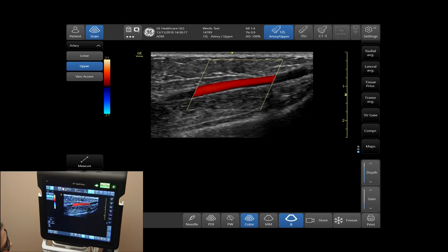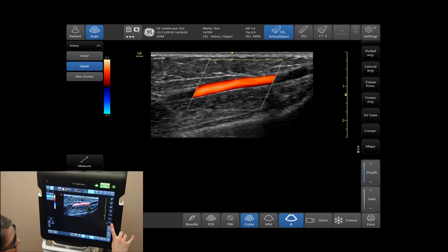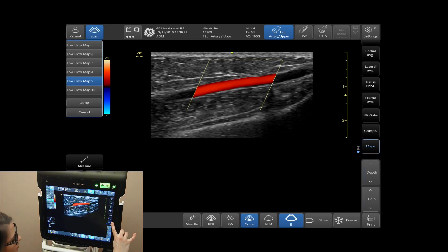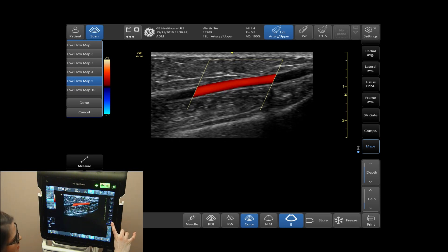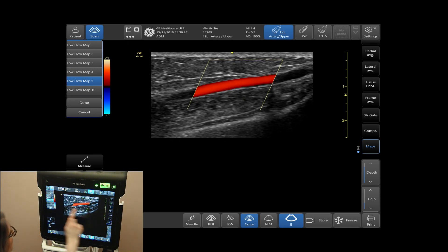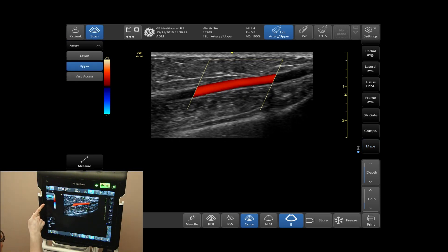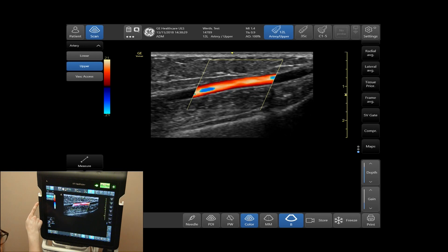To adjust the maps of the color, select Maps on the right side of your touch screen and this will allow you to adjust the way the colors are displayed.